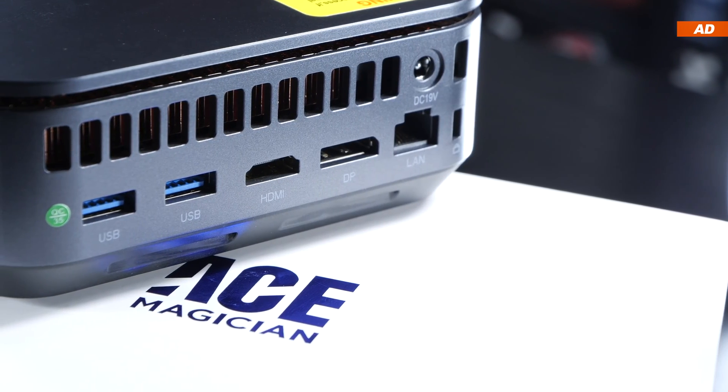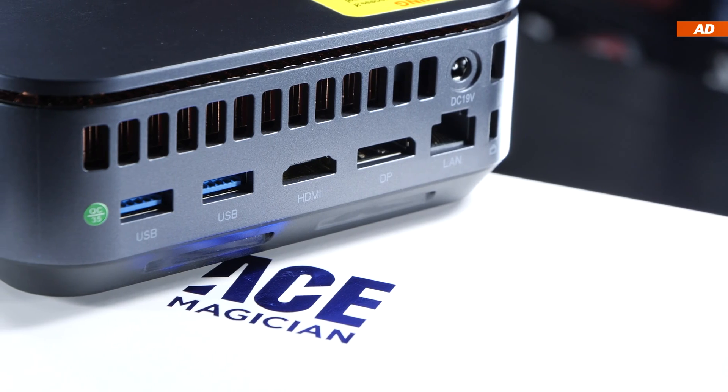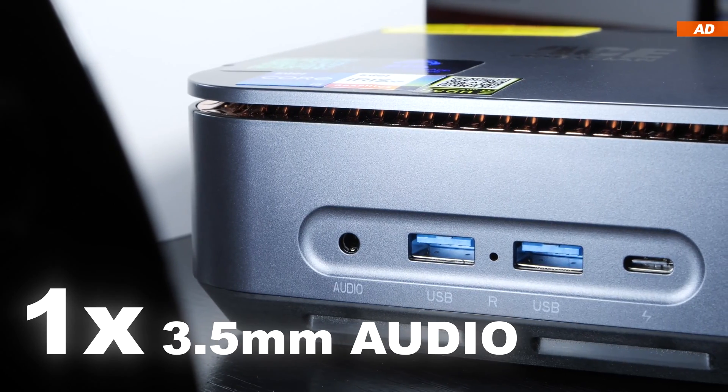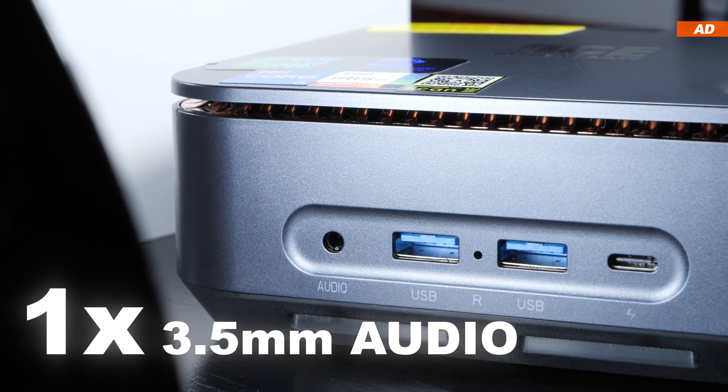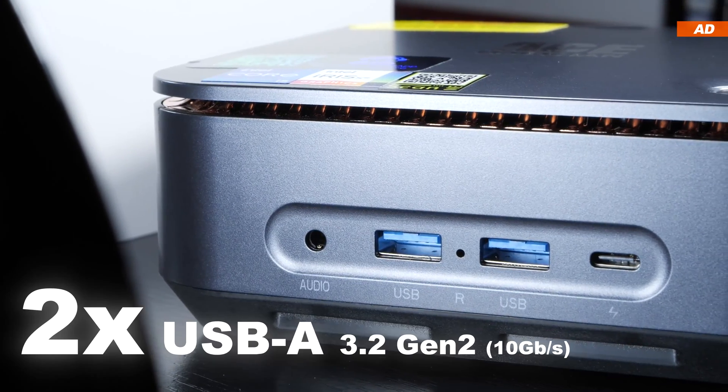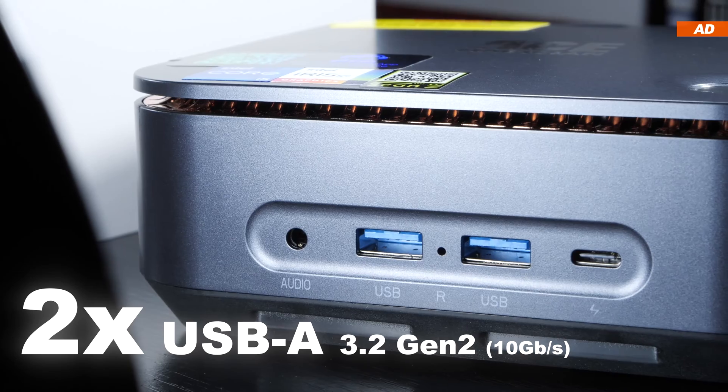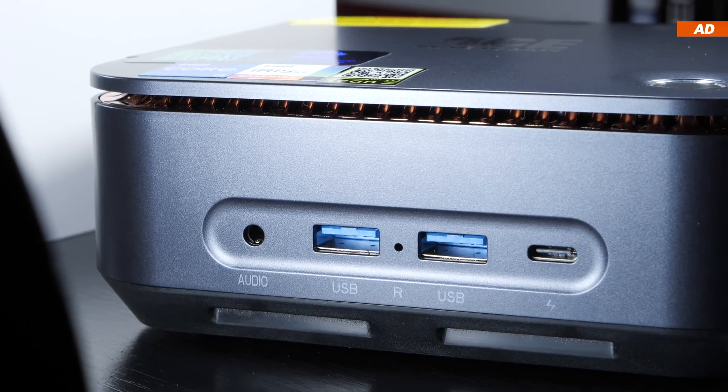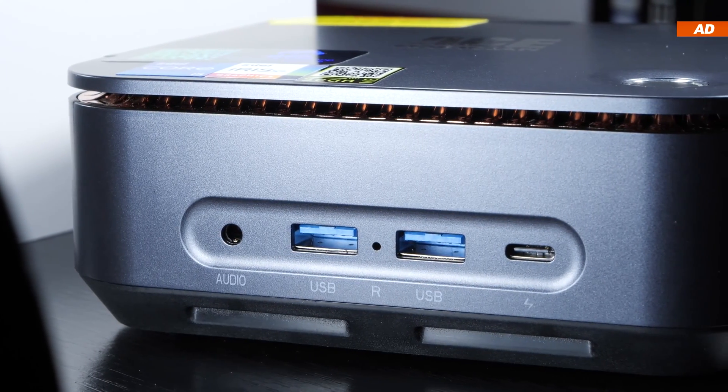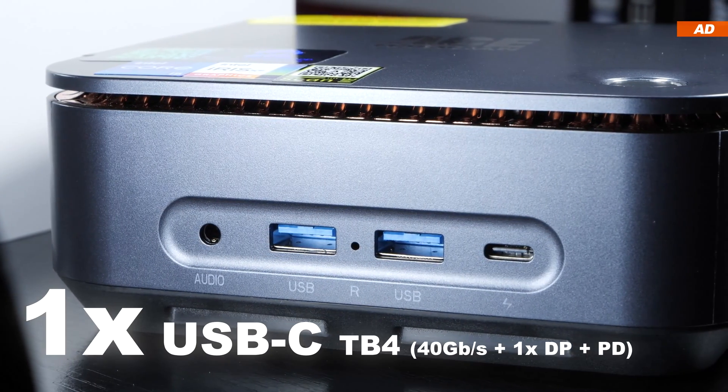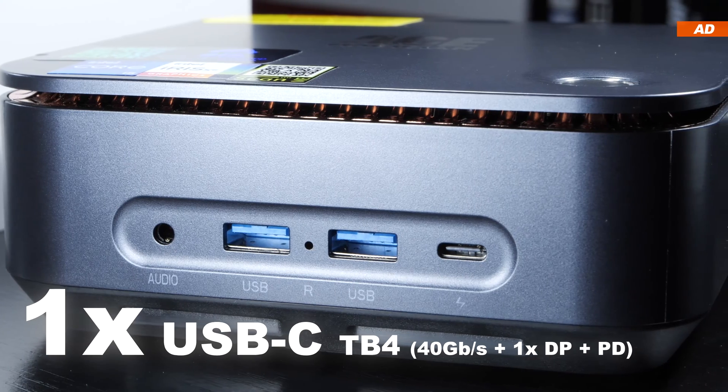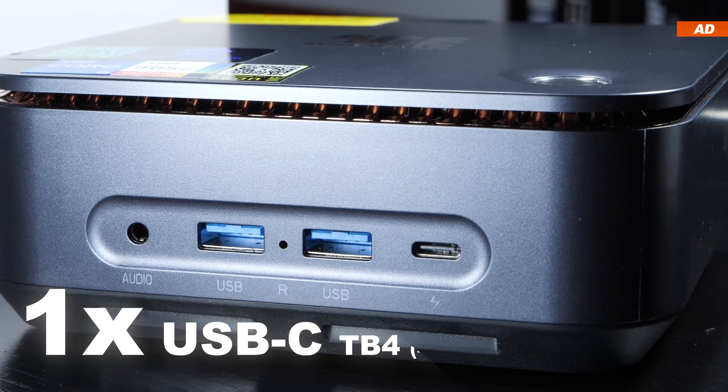Now what ports are at our disposal? Starting at the front, a 3.5mm audio jack, two USB 3.2 Gen 2, and on the far right, hold on tight, a USB-C port based on Thunderbolt 4.